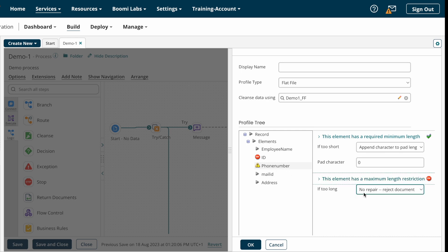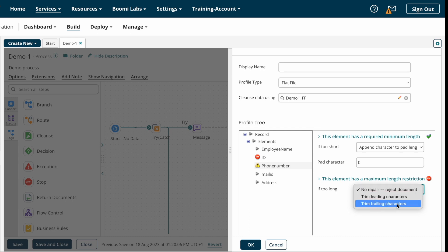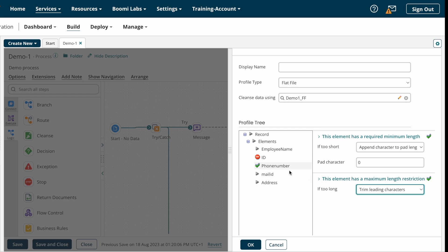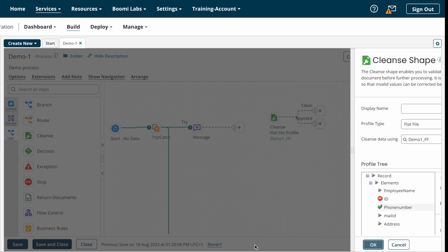Now for the maximum length restriction — if the phone number is more than 15 characters, the options are: no repair, reject the document, trim leading characters, or trim trailing characters. As per our requirement we have to trim leading characters, so I'm selecting trim leading characters. If the phone number is more than 15 characters it will trim the leading characters down to 15. This is how we configure Cleanse Shape on Boomi.